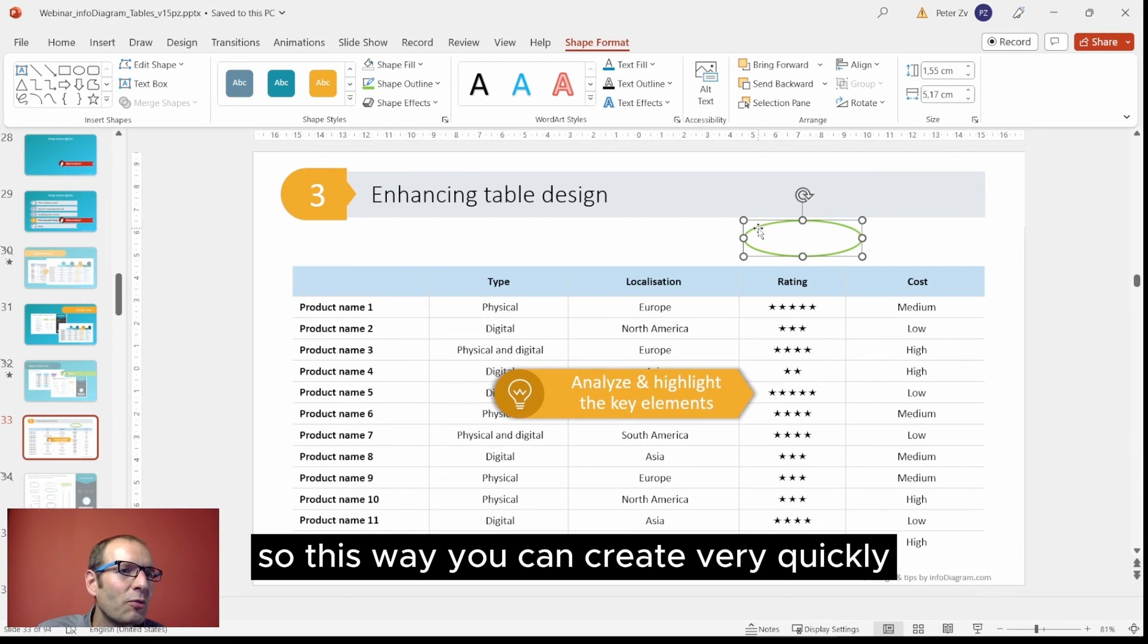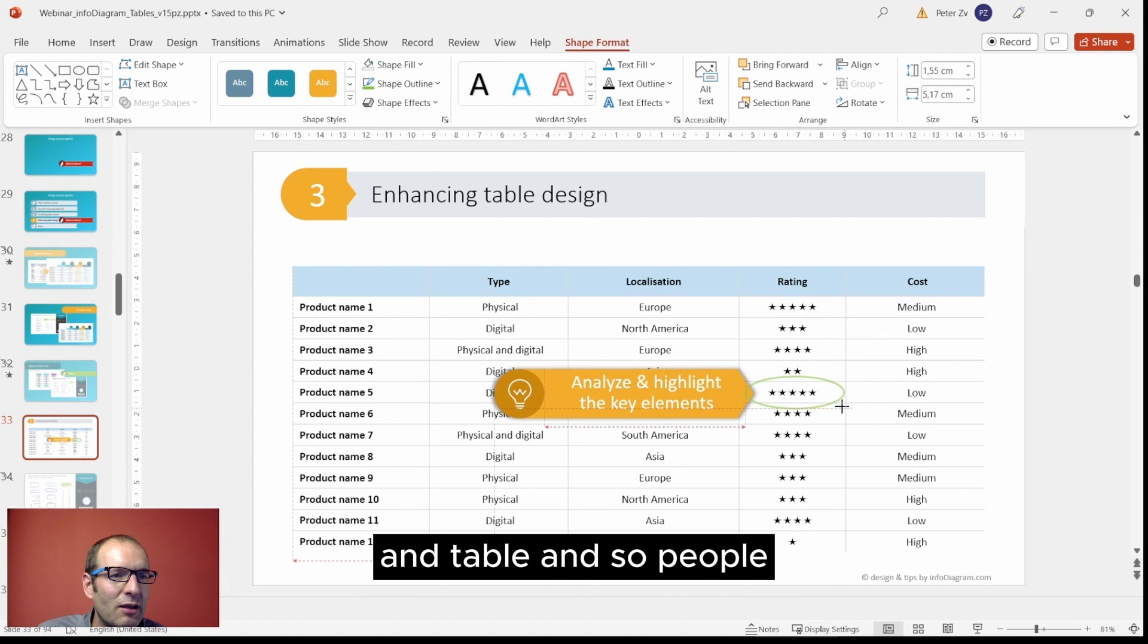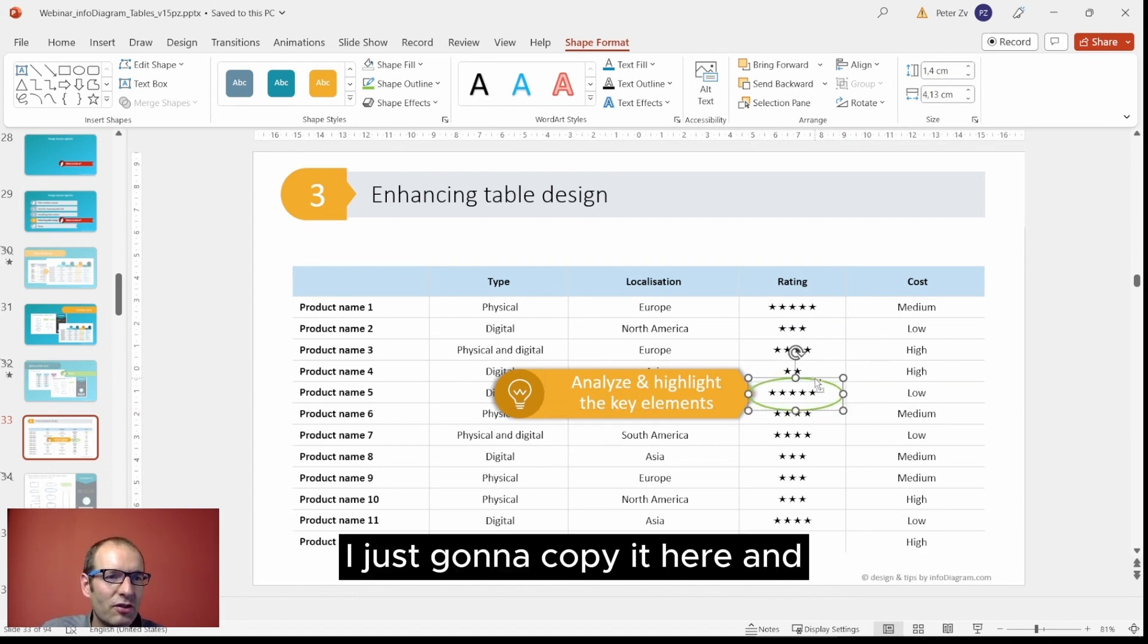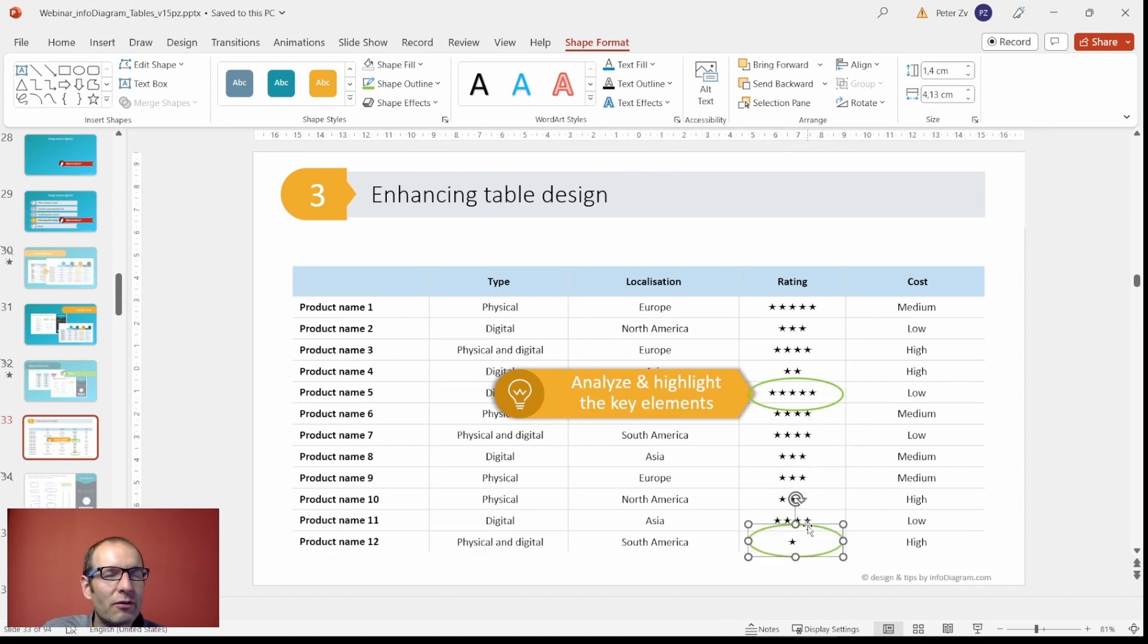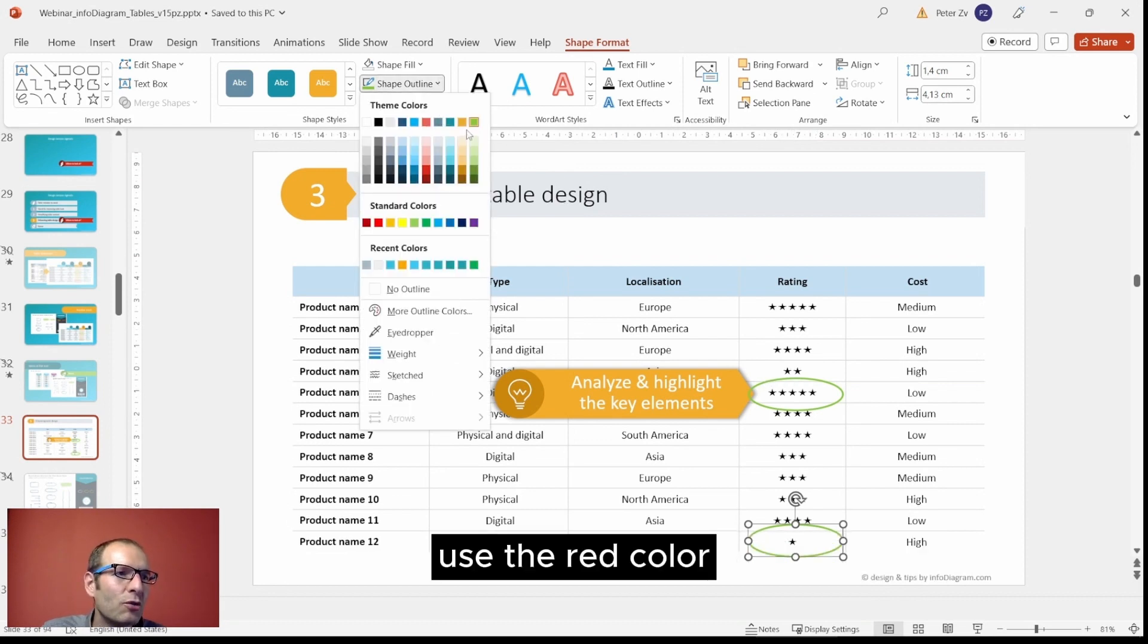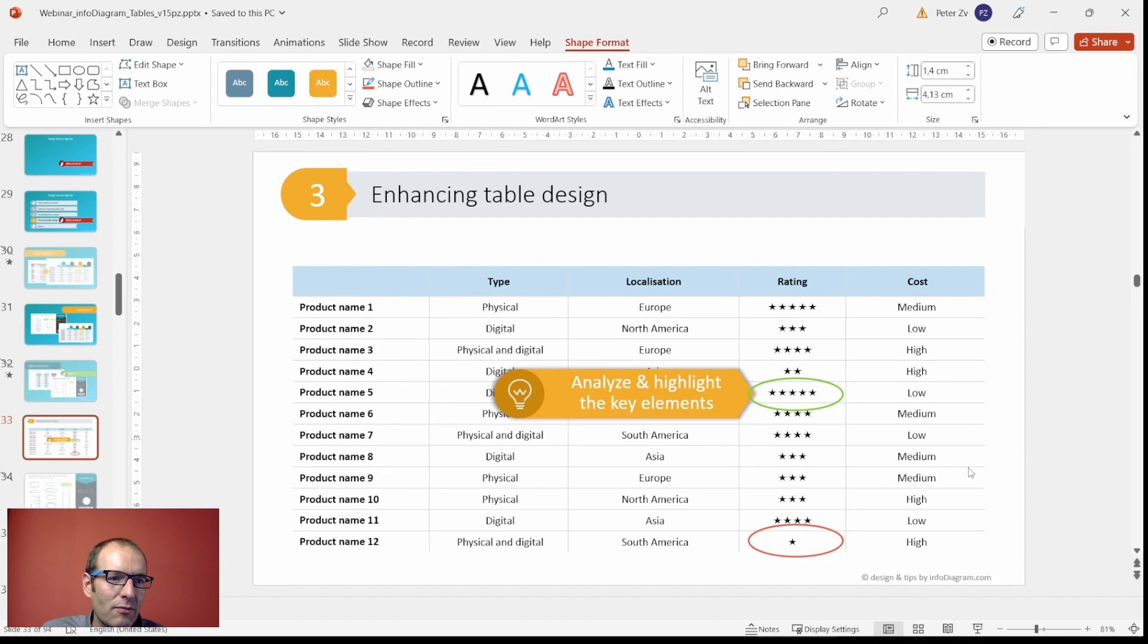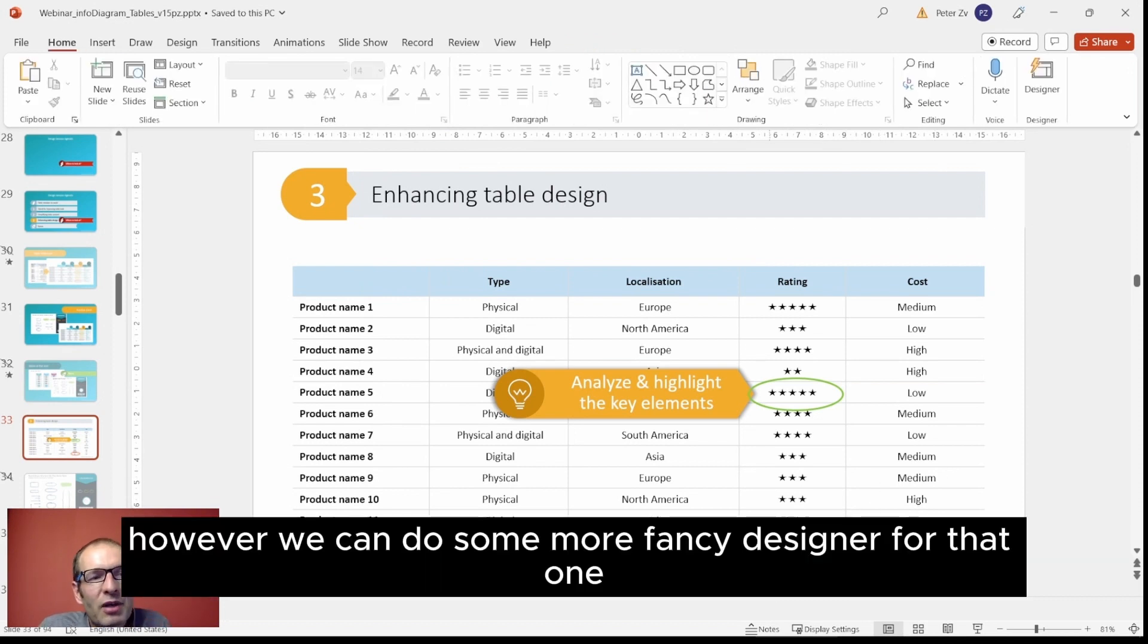This way you can create very quickly the kind of marker which you can place over some values in the table, and so people will notice that something is happening here. I'm just going to copy it here. A good practice is also to use colors which have some logic - if something is good, use green color; if something is bad, use the red color so it's easier for people to understand.